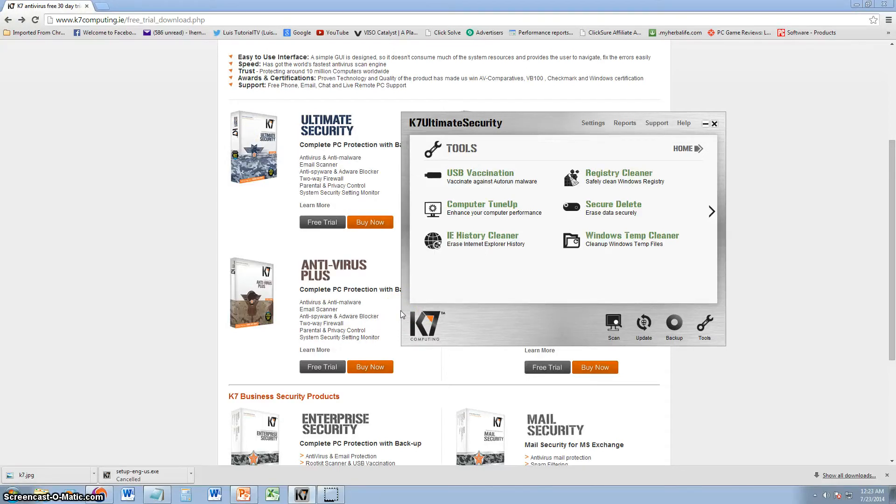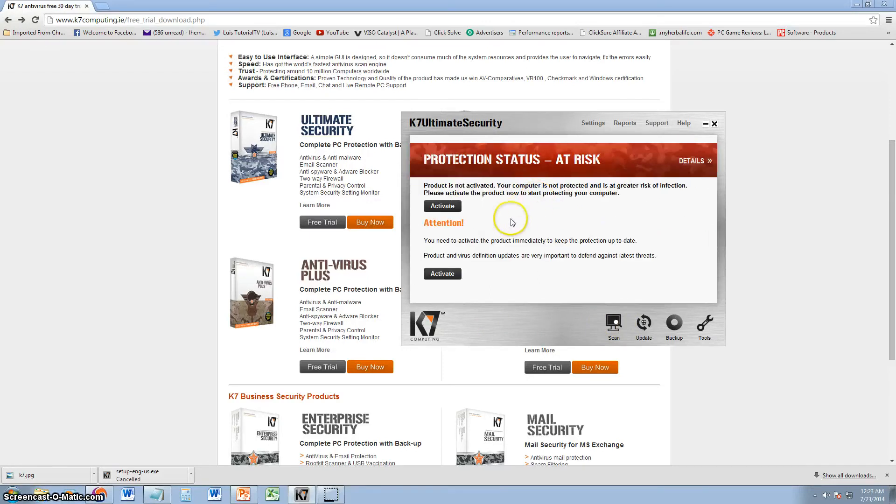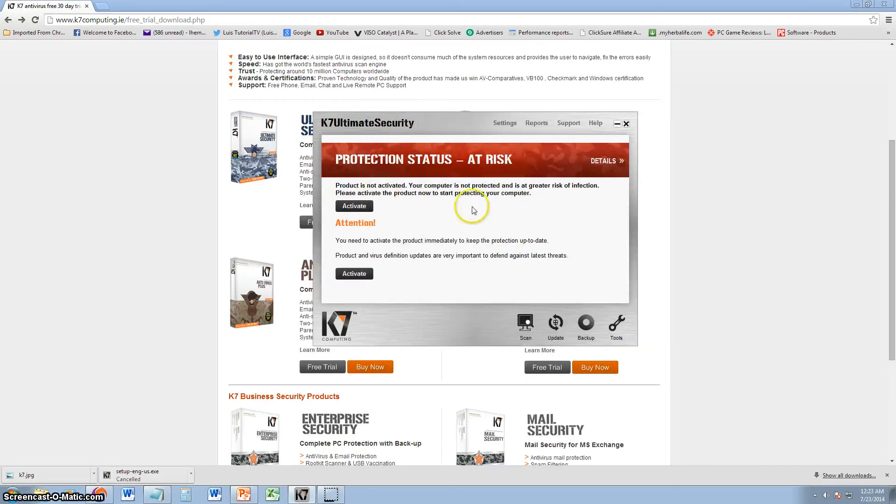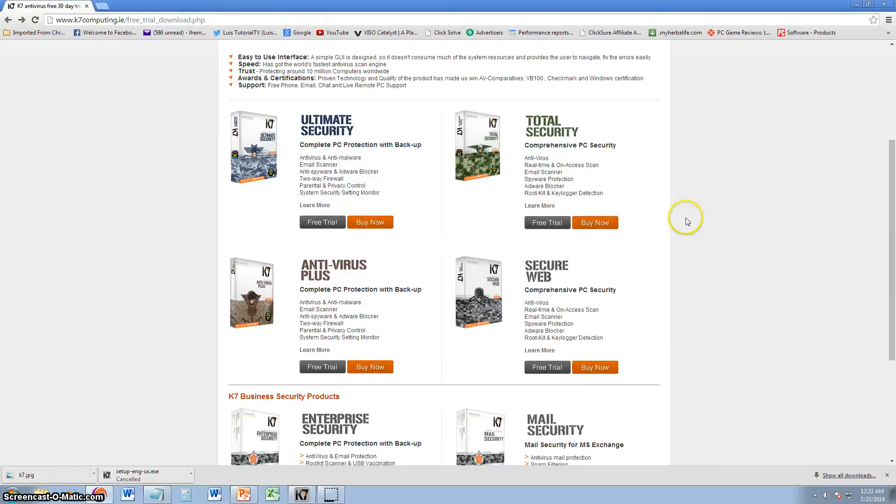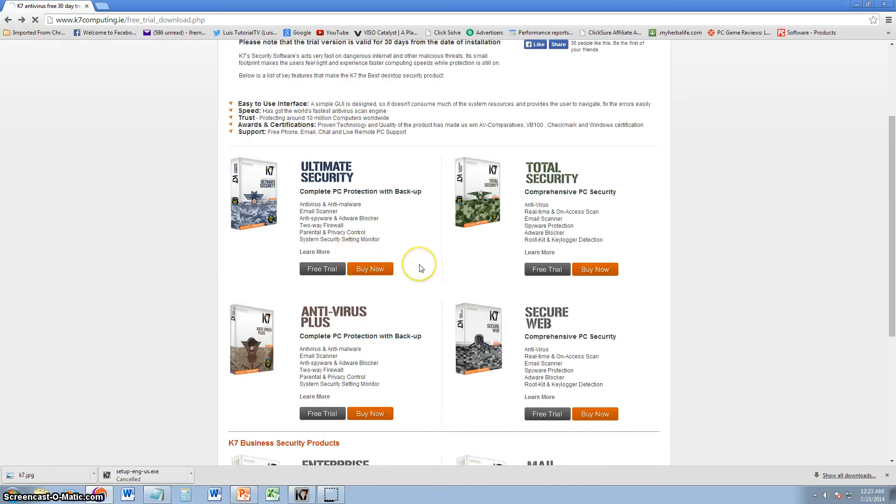And, it's not going to let you update until you actually buy the program. So, until you activate it and actually buy it, you won't be able to update it.